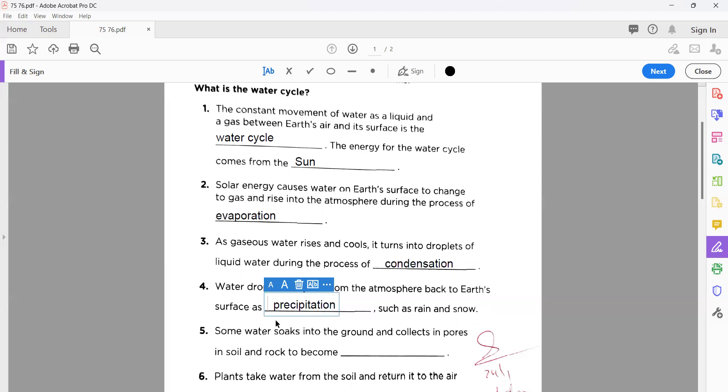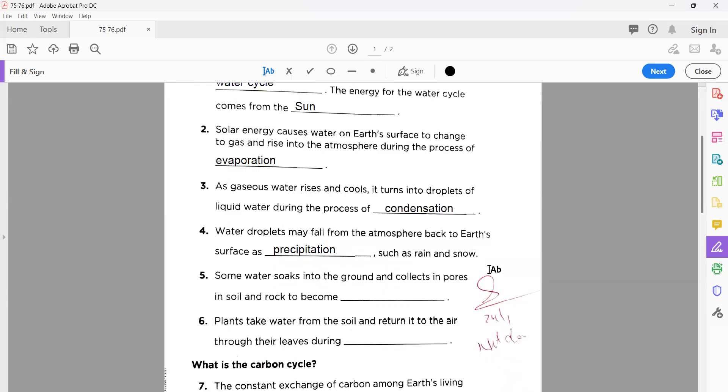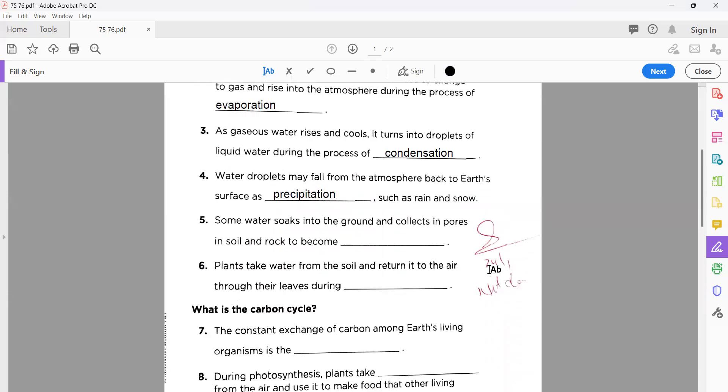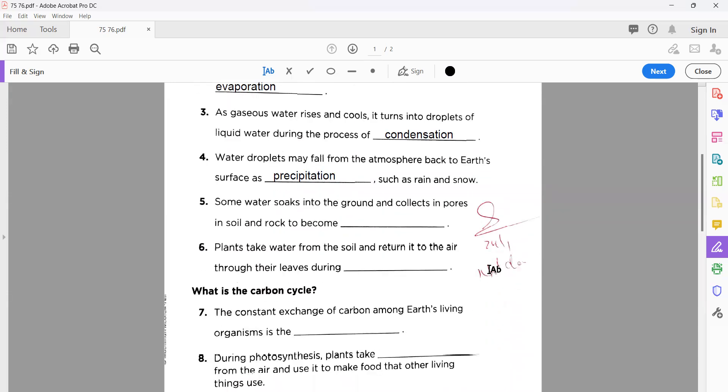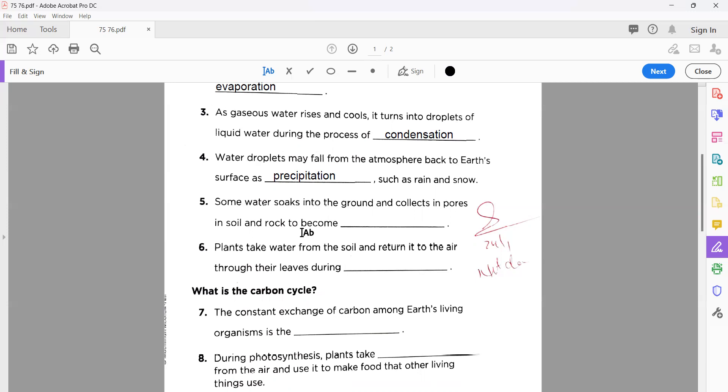Number five: some water soaks into the ground and collects in pores in soil and rock to become groundwater. You know very well when water falls on any surface, mostly it runs over that surface, and the pores and the holes, it will also go into these pores. Like a tissue paper when you keep it near water, it starts to soak the water. A cloth or piece of paper, they all do like this. So if in this way water moves down, what we call this is groundwater.